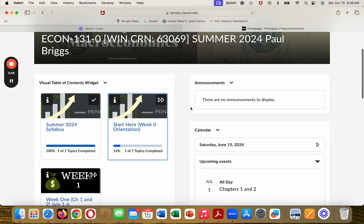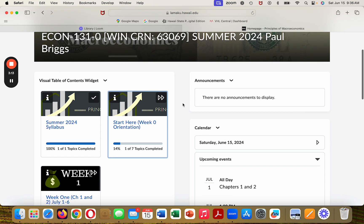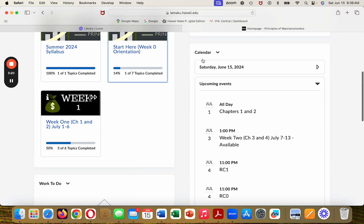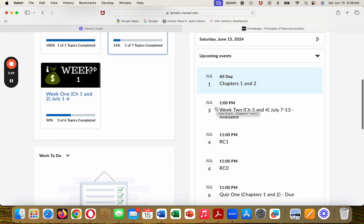Let's get back to the course. There will be an announcement sent about a week or so before each course, and then announcements each week, and they will appear here. This is your calendar, and notice that it's starting up on July 1st, which is the first day of class.